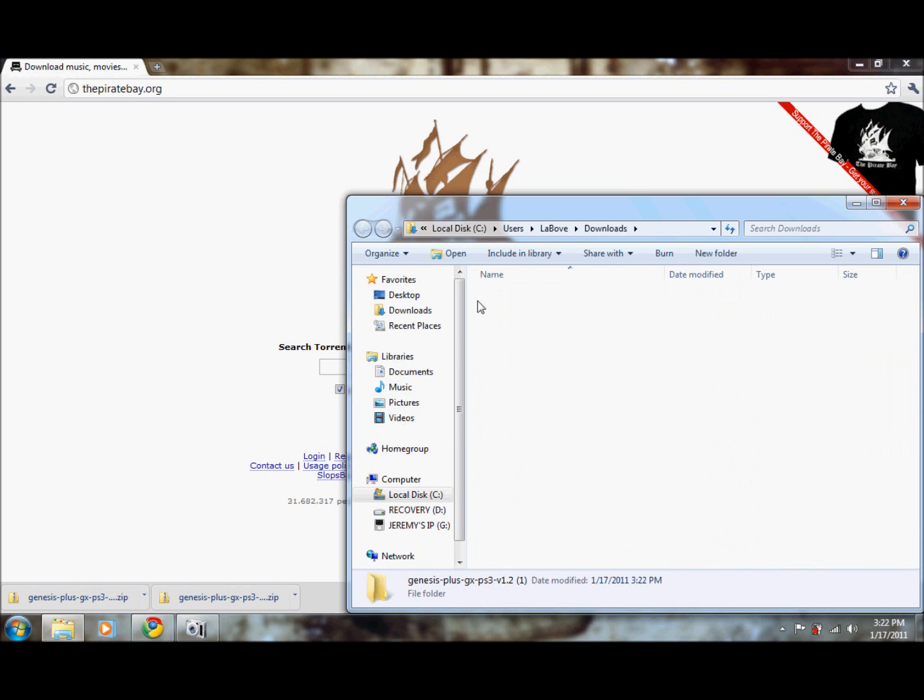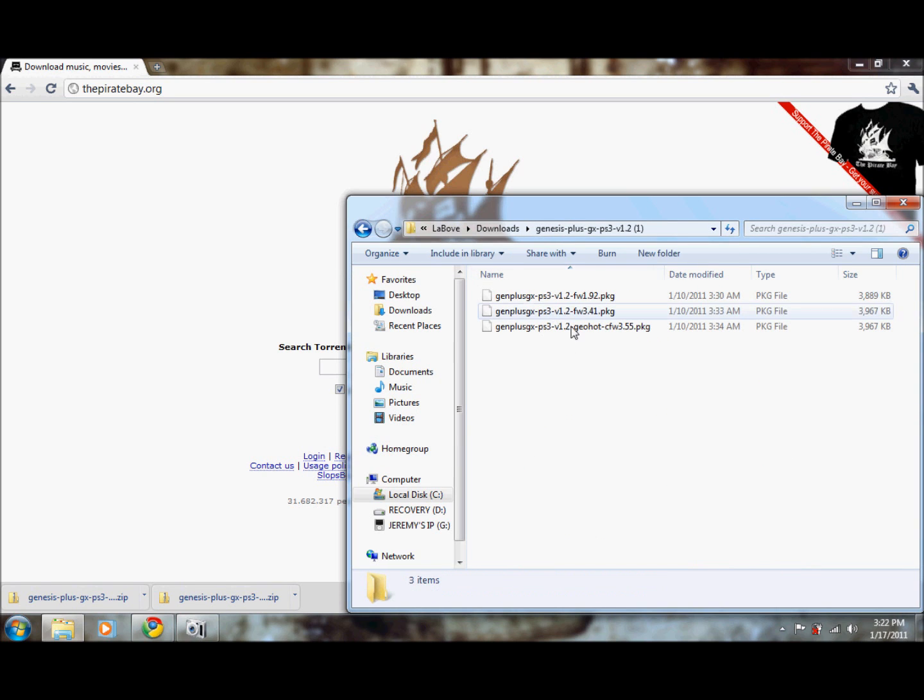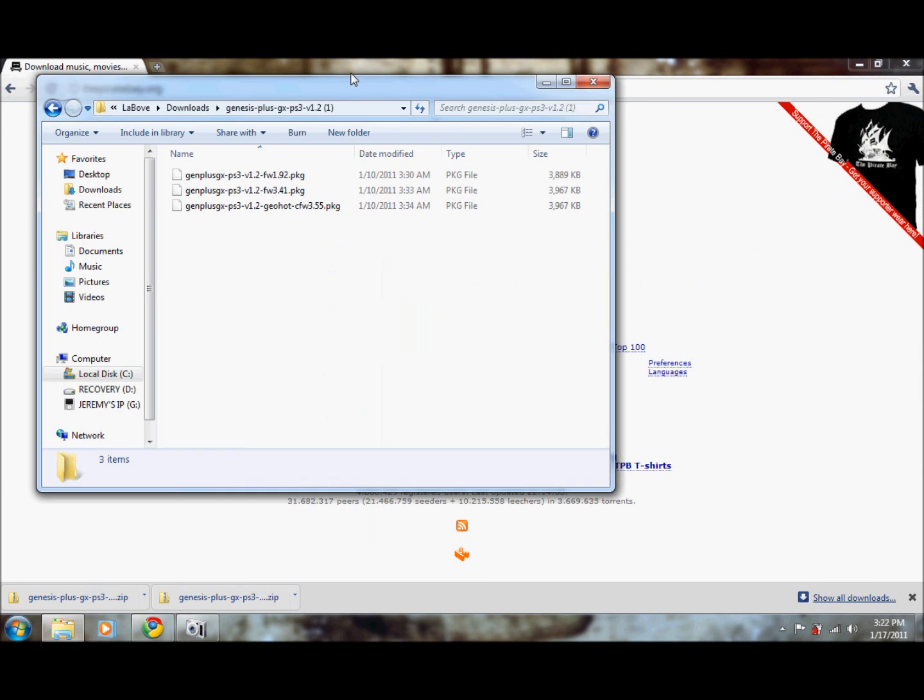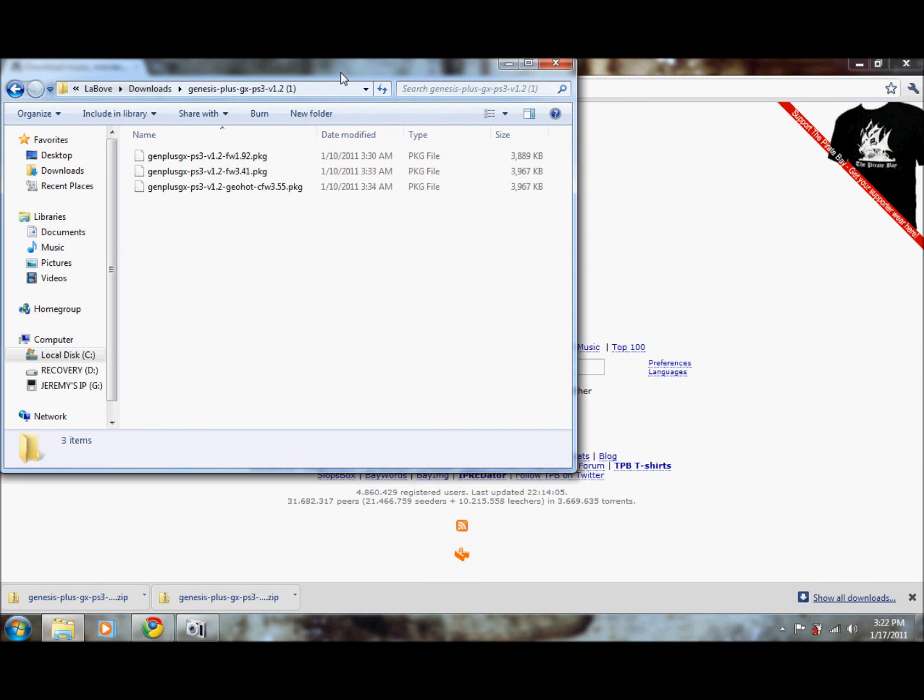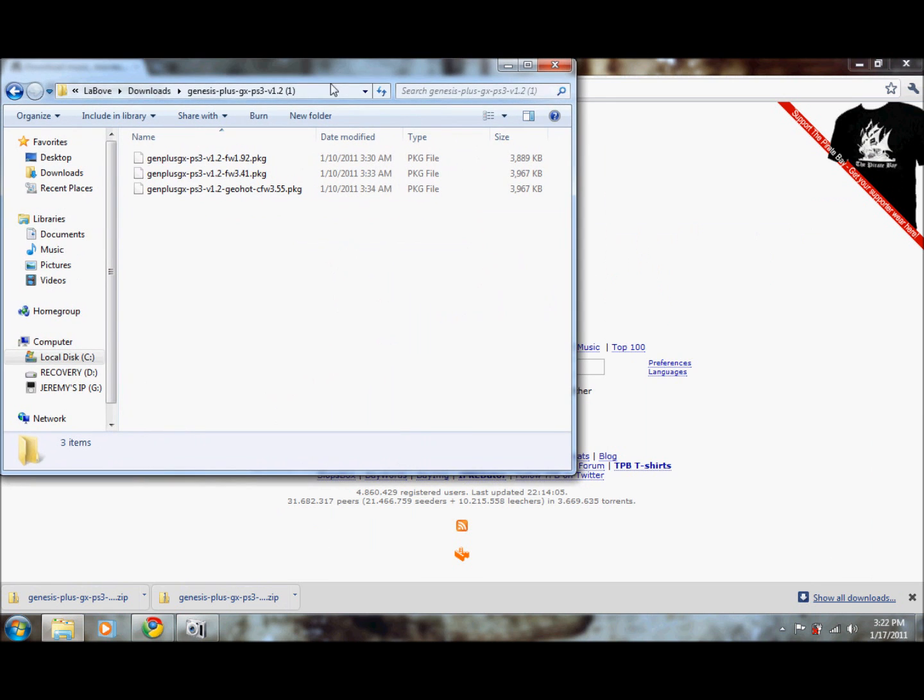Go into here, you can see the three versions of the package. The one we're going to be using is 3.55 since that's the firmware that we have. Let's keep this window open.